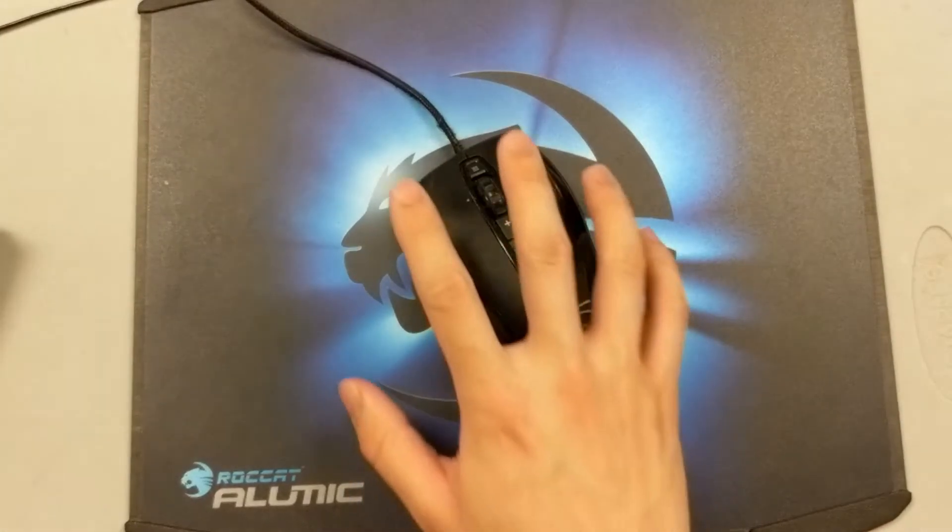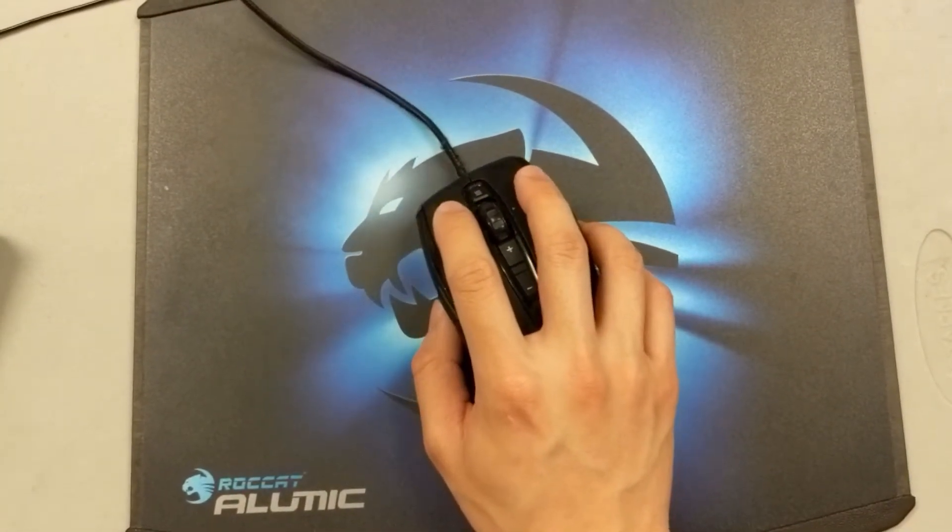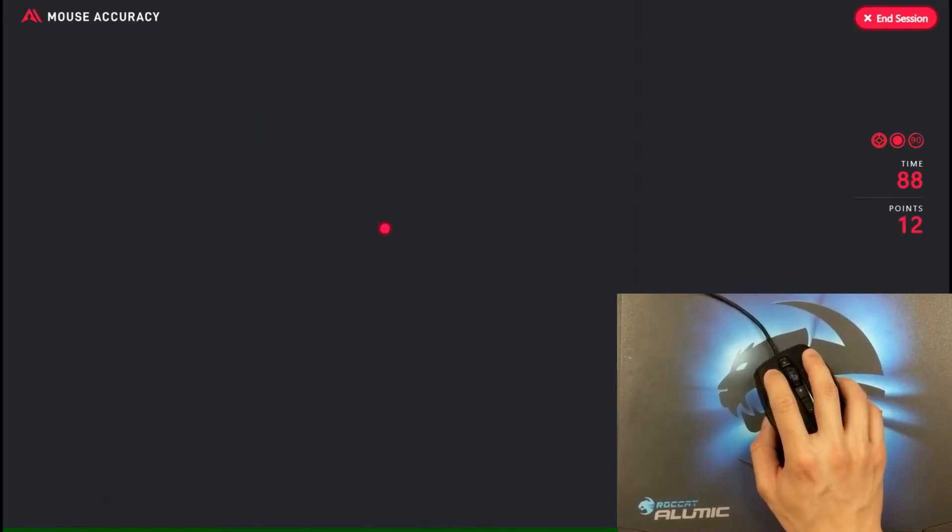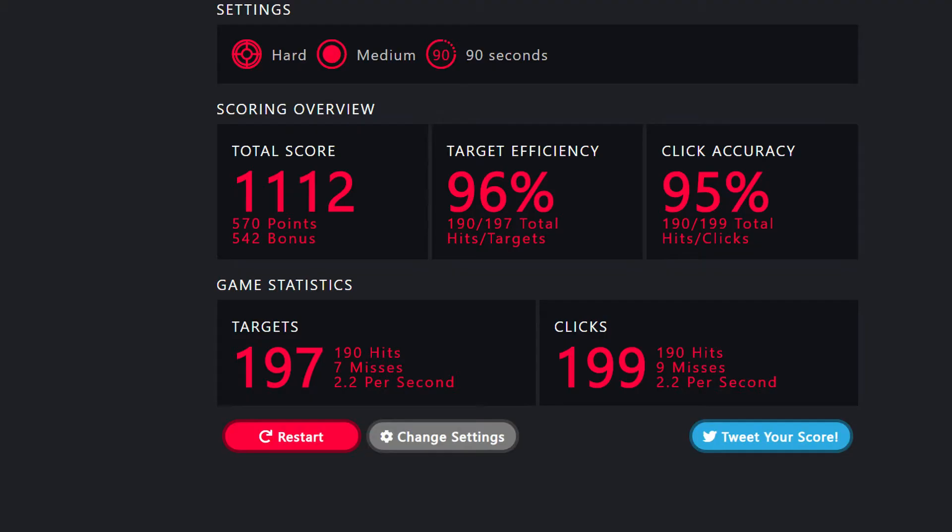We'll first test out the Kone XTD on a hard mouse pad. This will be used as a baseline for our comparisons. As you can see, I'm able to hit 96% of all the targets.